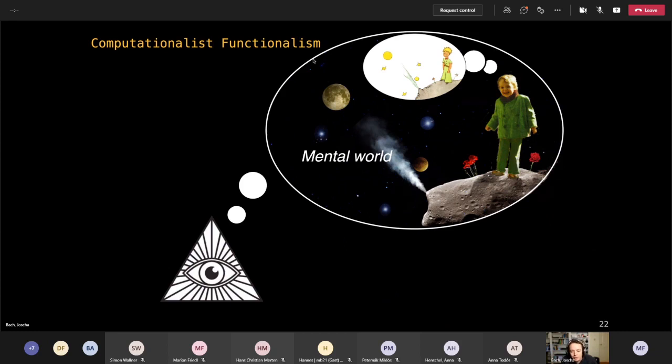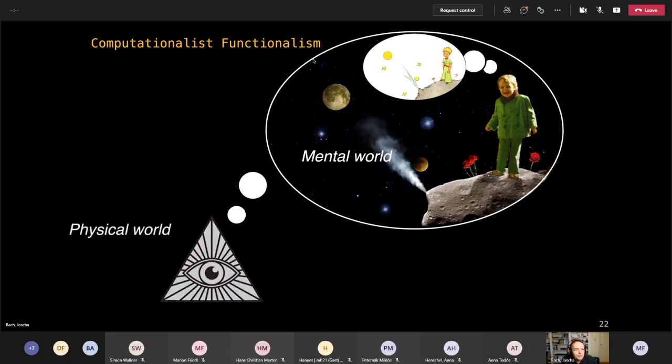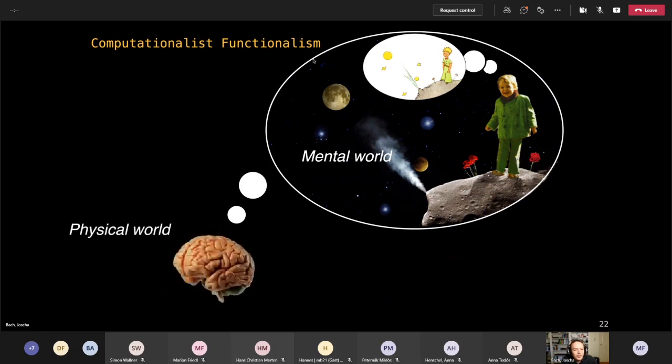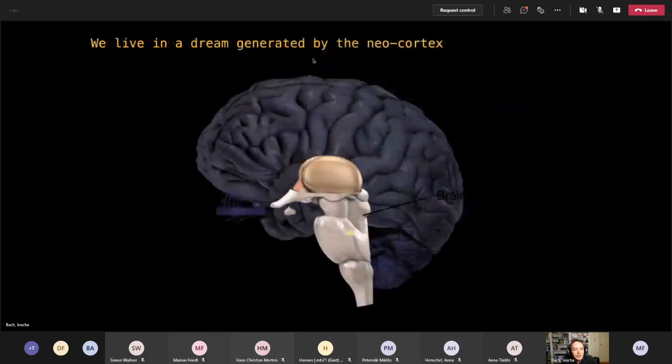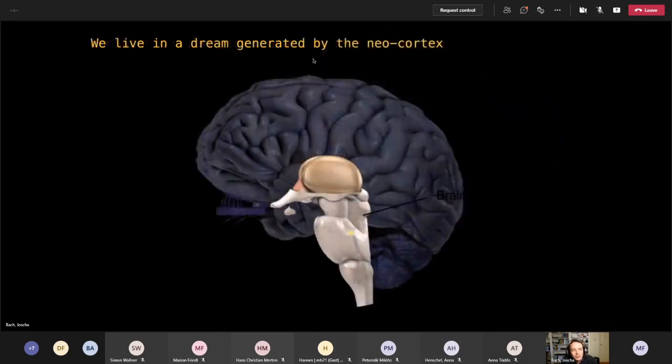The physical world is nothing that we can experience. It's just some weird quantum pattern generator that we don't have direct access to, but that projects patterns at our systemic interface. And it's our mind that creates both the mental world and the physical world as mental worlds. So in this perspective, we understand that we live in a dream that is generated by our own neocortex.